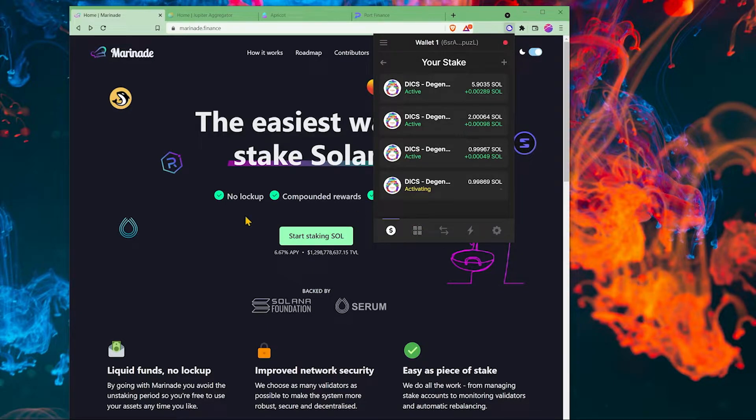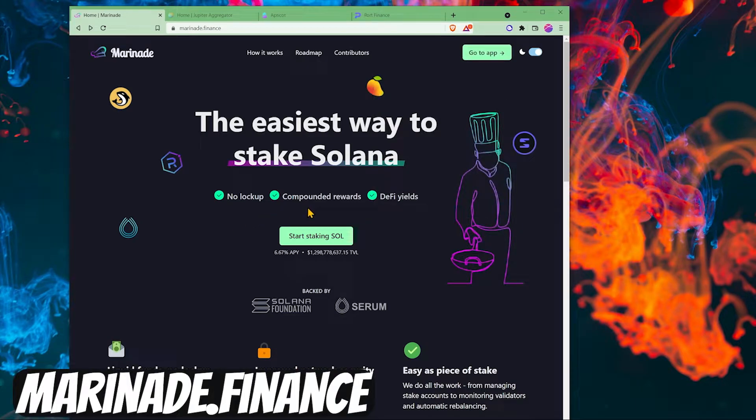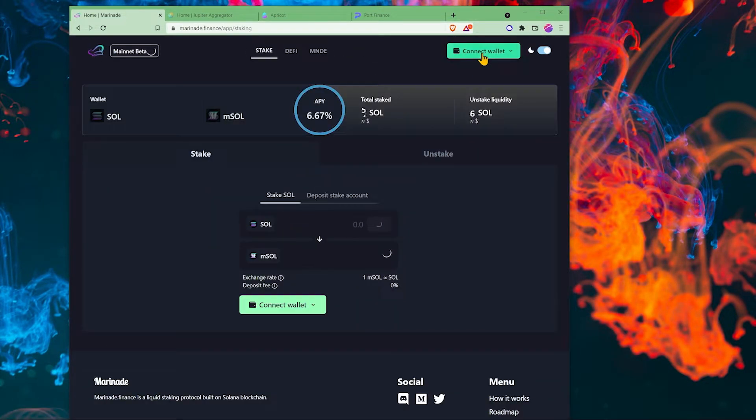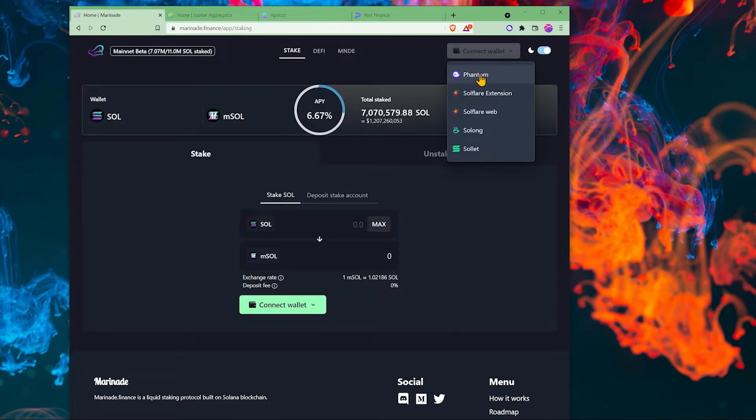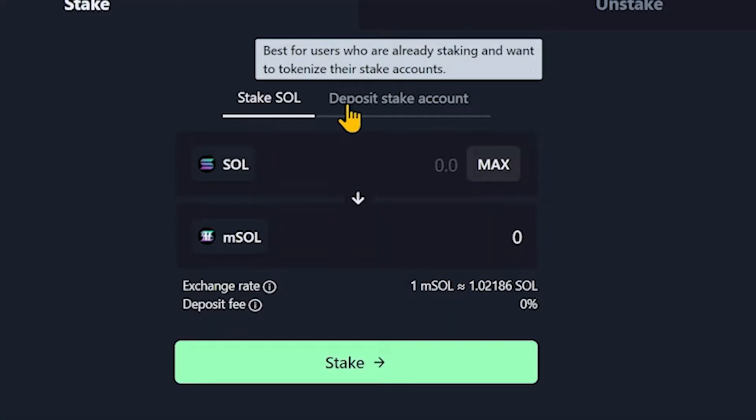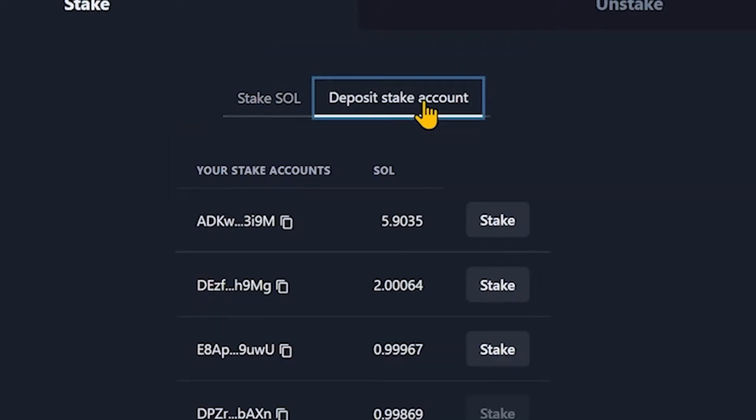So the solution is to come to marinade.finance. Click on go to app and connect your wallet. We're in the stake tab and over here it says deposit stake account. Click on that.